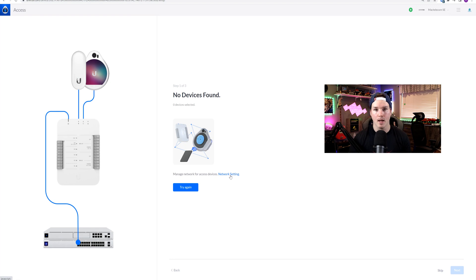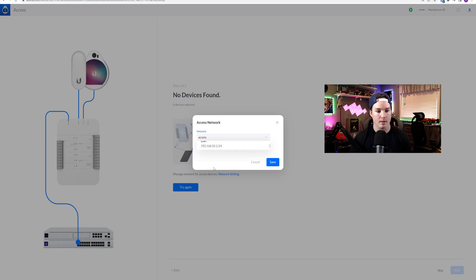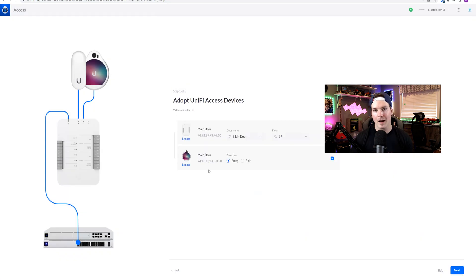So I'm gonna press on this Network Settings tab. From here, we could select the network that the Unify Access is sitting on. I'll hit the dropdown, scroll down to Access, and then press Save. Now we can press Try Again. Now that our Access network is selected, we could see the Access Hub and the Access Reader Pro. This is called Main Door, it's on the first floor, and this is gonna be an entryway. Then we'll press Next.